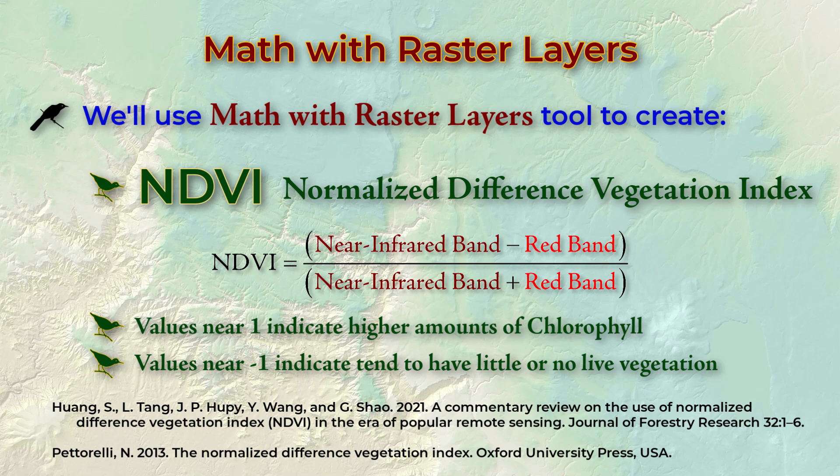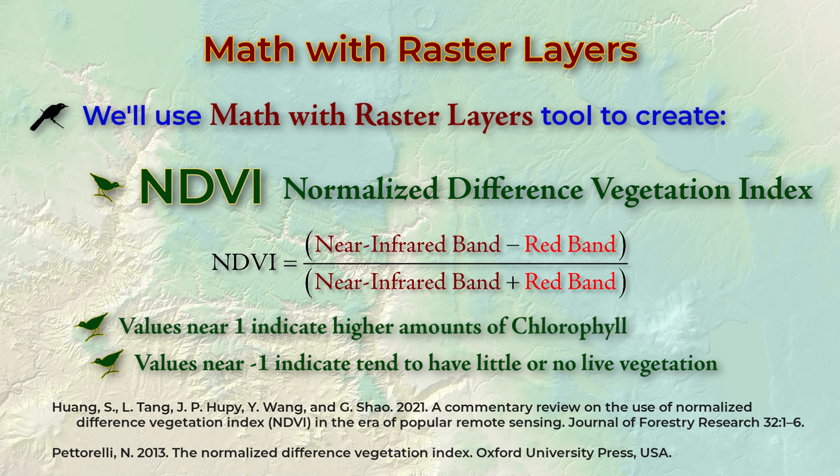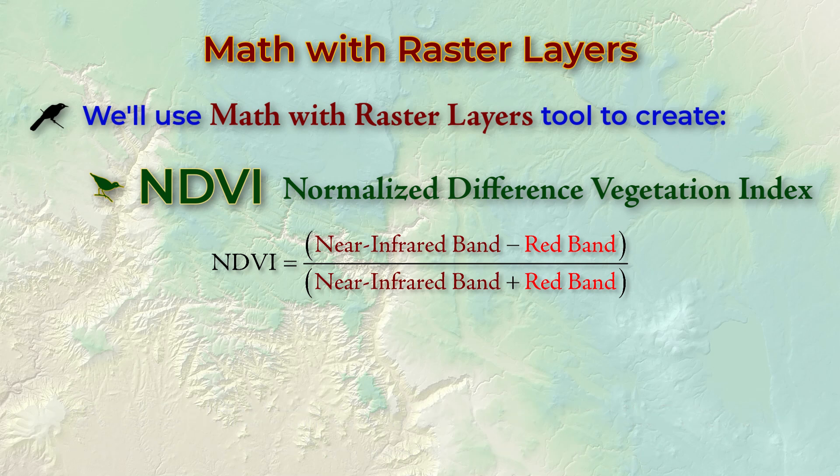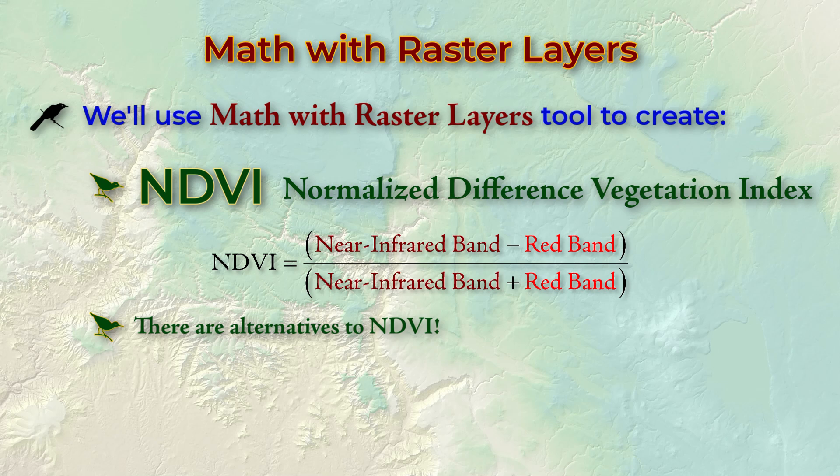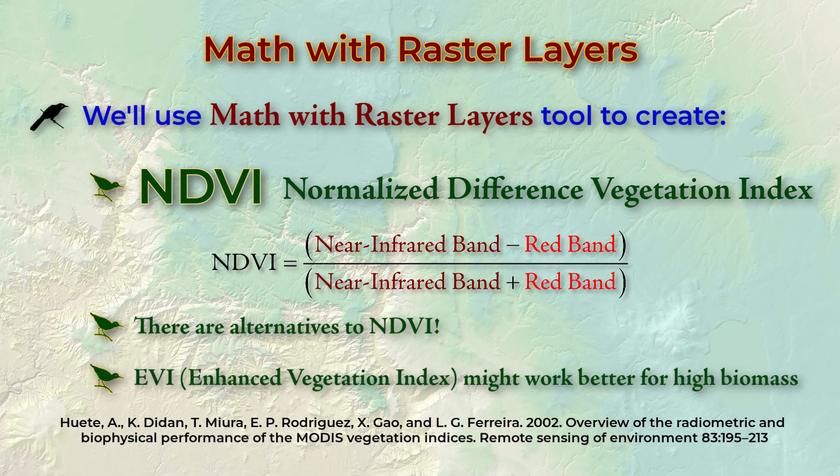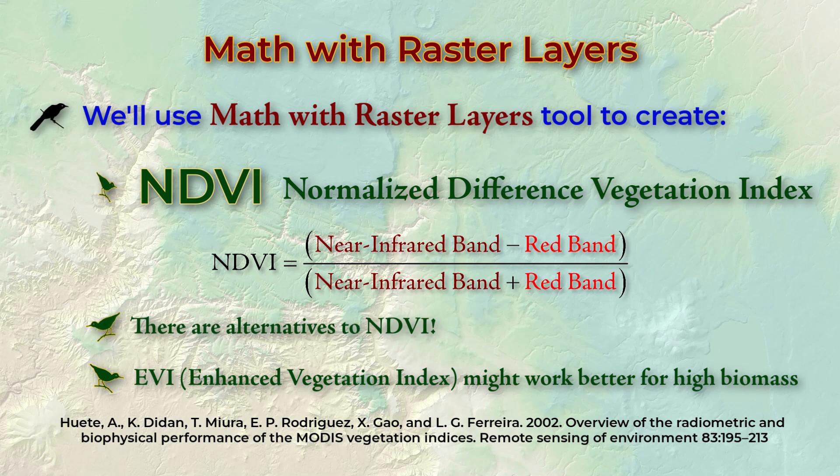NDVI is a very common vegetation index and it's really easy to calculate, which is why we're using it in this lab. However, there are other indexes available. For example, the EVI, or Enhanced Vegetation Index, uses the red, near-infrared, and blue bands. It's supposed to work better in areas with high biomass. And here's a link to a manuscript that describes EVI.